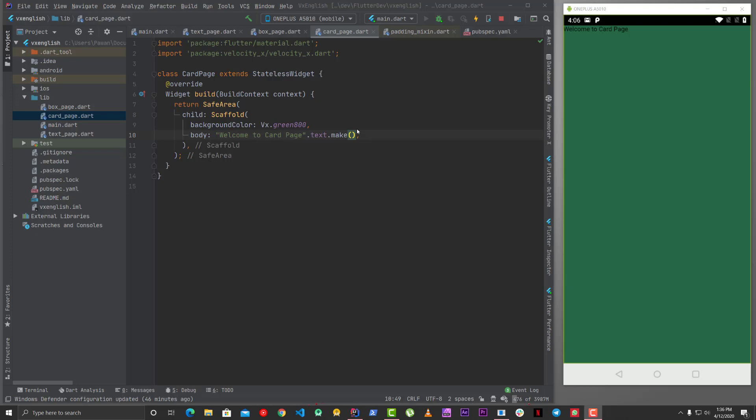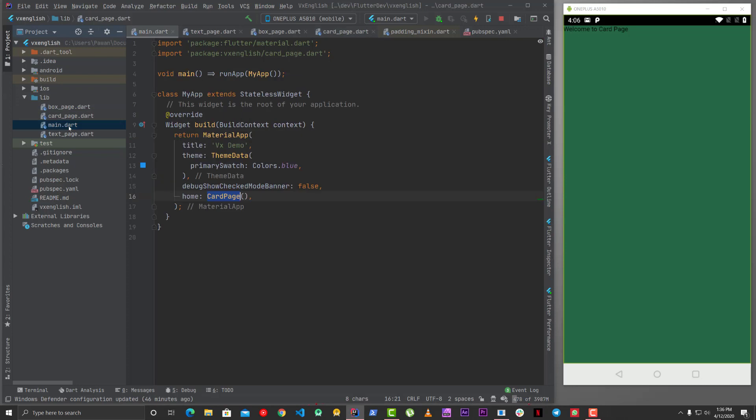Hey, welcome back guys. Now we will see the card page. We have already seen our text and how box works. Similarly, animated boxes work as well, so you can play with that. You can go to velocityx.dev and check the documentation for all these things because there are a lot of things which have been missed.